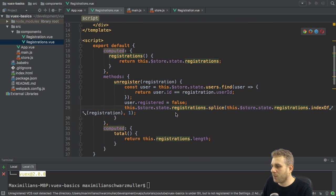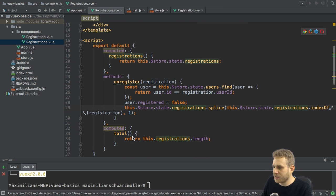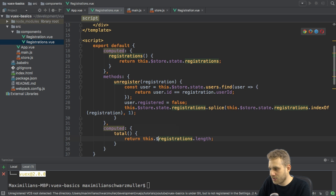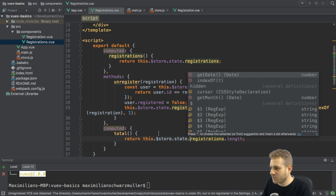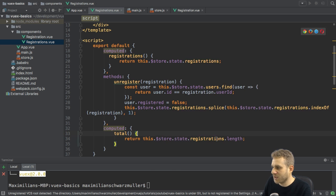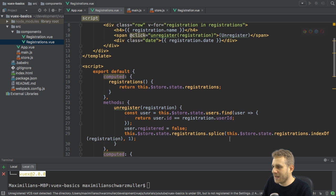Now, I also need to change the computed total property here. I need to go to my store state registrations and fetch its length. With that, all the logic is in the two subcomponents.